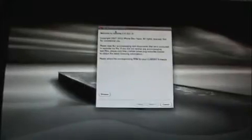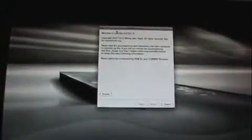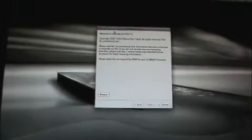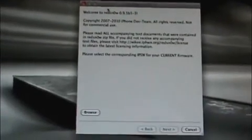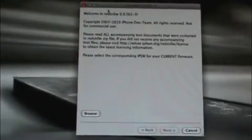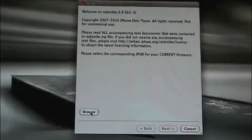But anyways, go ahead and connect your iPod Touch or iPhone to iTunes. Mine is not—don't put it in recovery mode or anything, just leave it how it is. Then you're going to open up RedSn0w. I'm going to be showing you RedSn0w. Again, both programs are compatible with Mac and Windows.